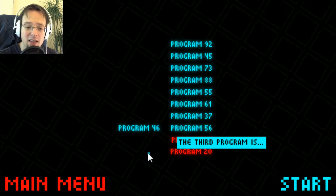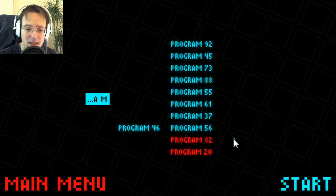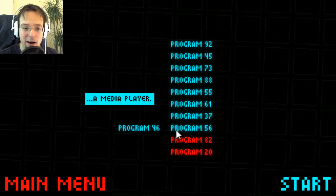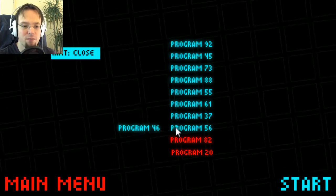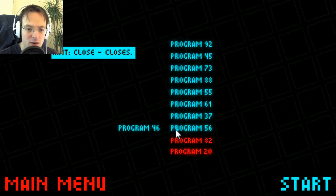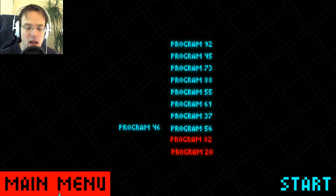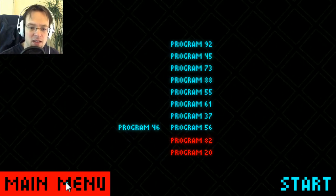Okay, this is the third program. It's a media player. Oh my god, I'm close, so close. But okay, maybe this is now another thing.